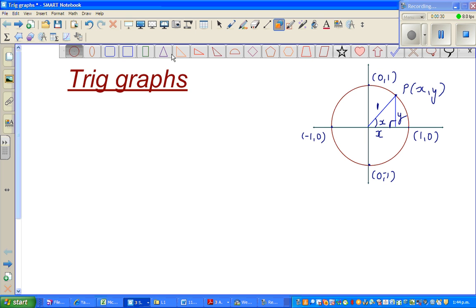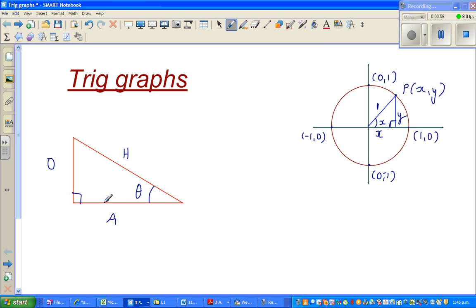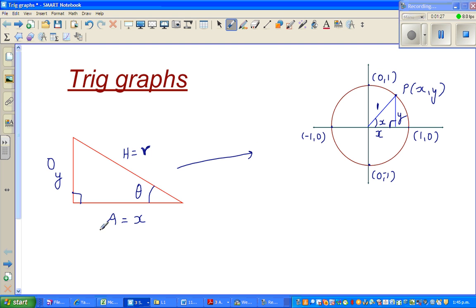Let's draw a right angle triangle. So this is your right angle triangle, and if this is the angle theta, this is the opposite side, this is the adjacent side, and this is the hypotenuse. Now we're going to slightly change the notation - instead of adjacent I'm going to say this is X, this is Y, and this is R, the radial length, because we'll move to circular trigonometry.